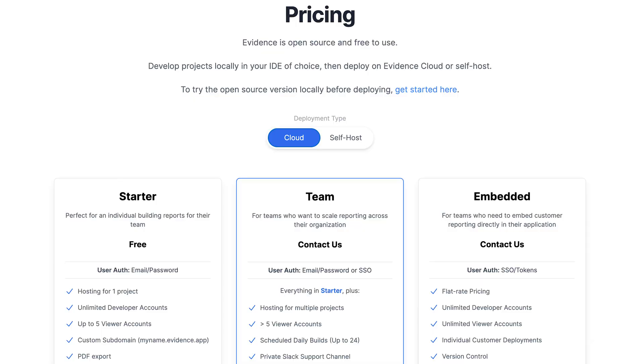For deployment, when you generate a static website you have the flexibility to host it anywhere that supports JavaScript static websites. Evidence also provides its own cloud service called Evidence Cloud to streamline the deployment process from local to production, but you can also use Netlify or Vercel for hosting.